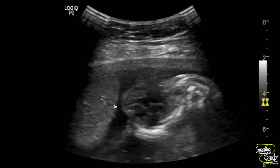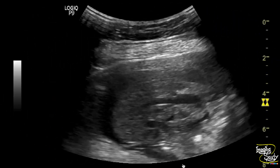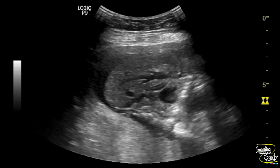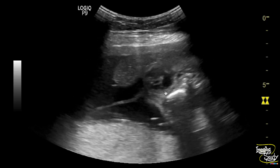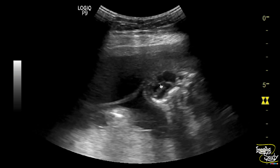Again, another view of the heart and the herniated liver. The heart contains a tiny interventricular septal defect at this point.